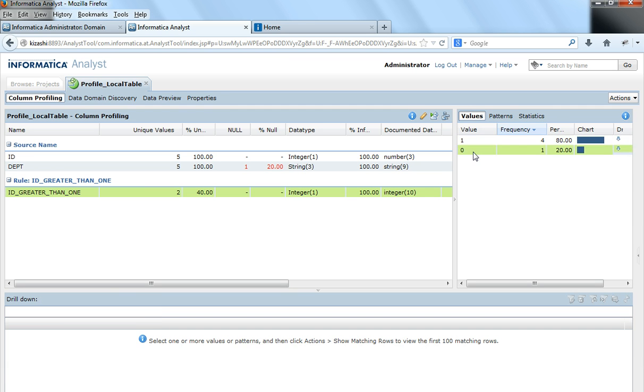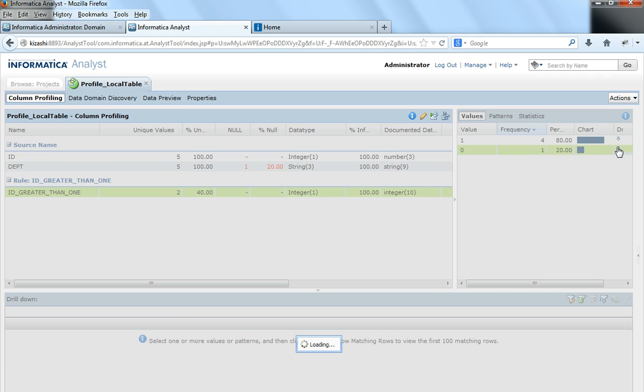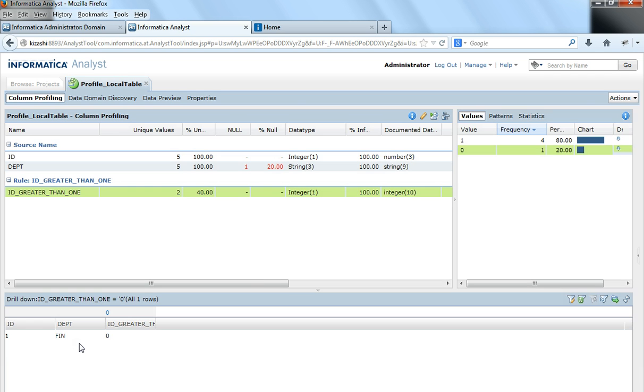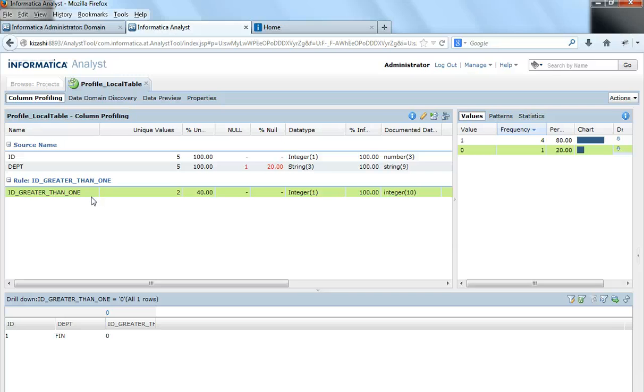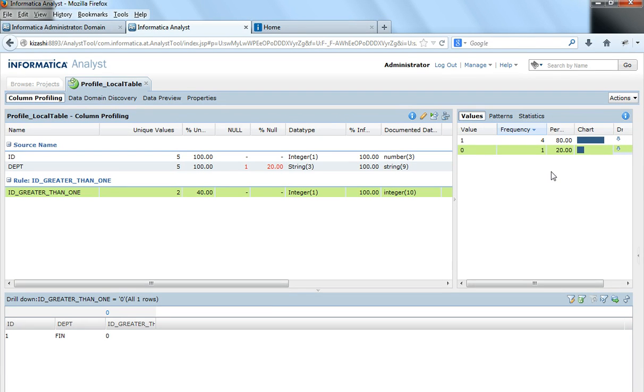When I click on value 0 and click drill down, it shows me all the values that did not satisfy this rule ID greater than 1. So this is how we add a rule to a particular column profile and then we identify the patterns or the rows which satisfy this rule or which does not satisfy this rule.